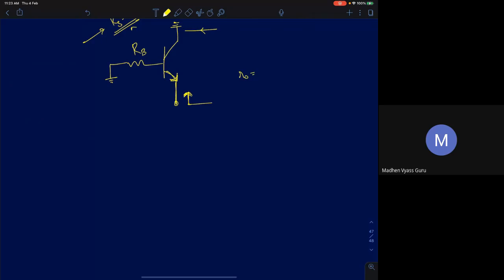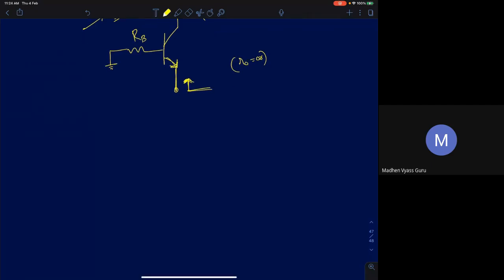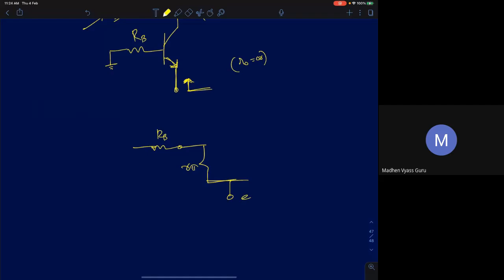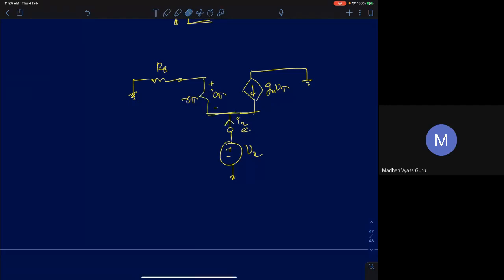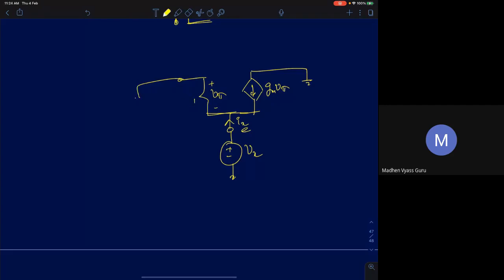First, ignoring R0 (R0 = ∞), we draw the small signal model. Looking into the emitter terminal, we have R_π and a current source gm·V_π. R_π connects base to emitter. The voltage V_π is across R_π. We apply a test voltage V_x at the emitter and measure current I_x. Observing the circuit: R_π and R_B are in series since the same base current flows through both, one node is at emitter voltage V_x and the other at ground.